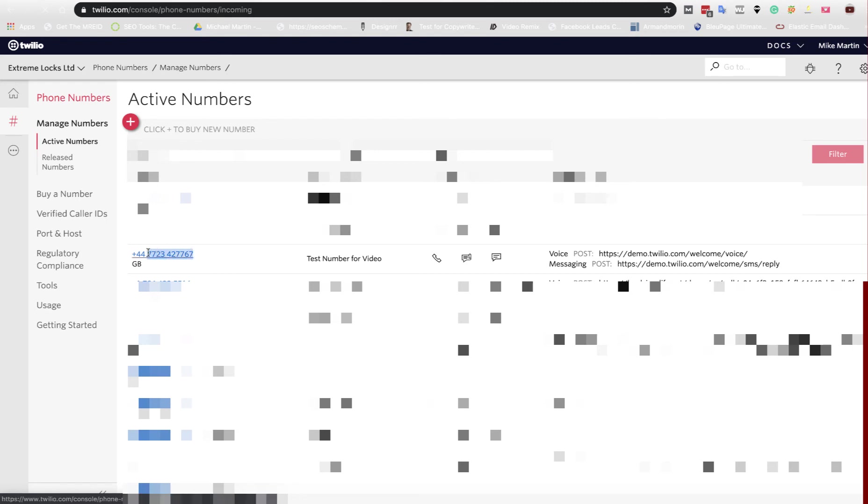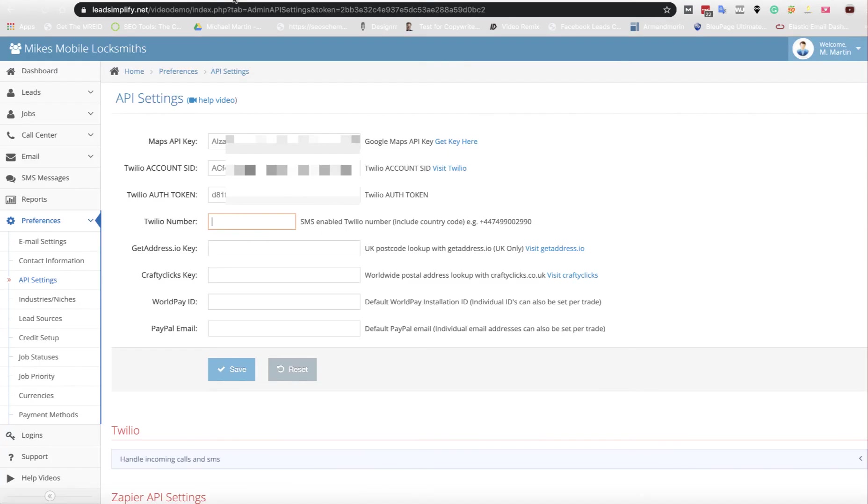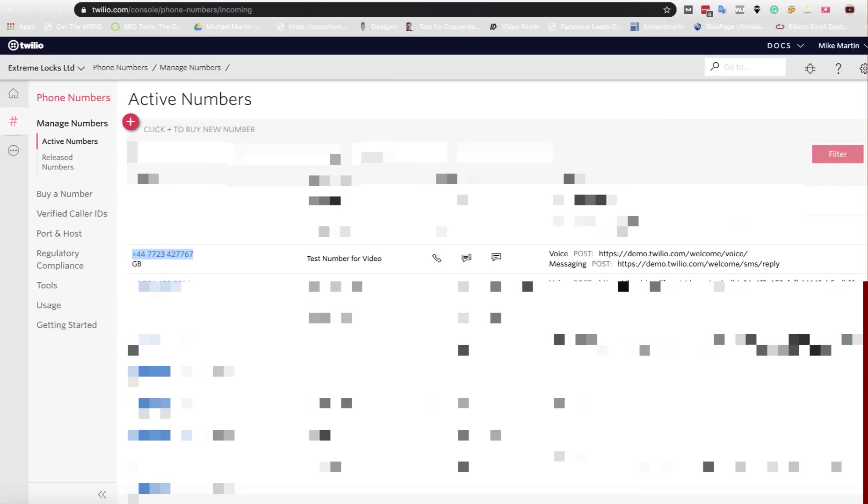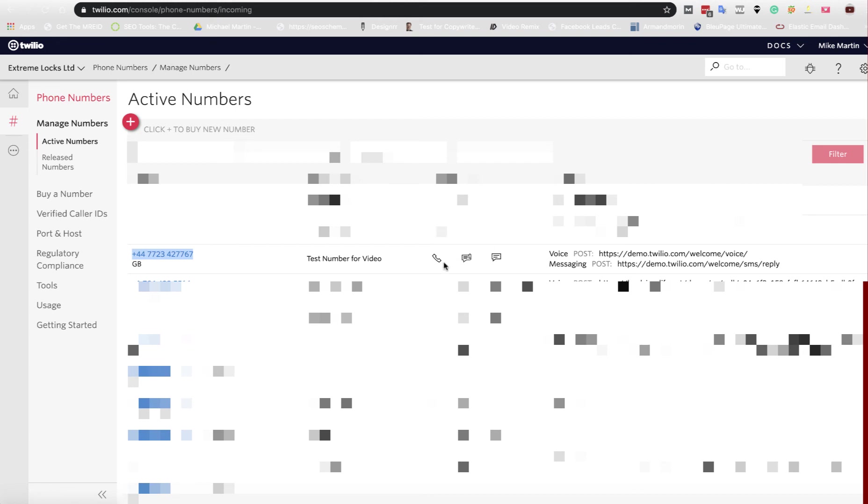This is just a test number we use for video. Paste that into here. Now you must make sure that your number is SMS and call capable. See that's got SMS capable, that's got voice capable. You get that option when you purchase the number.